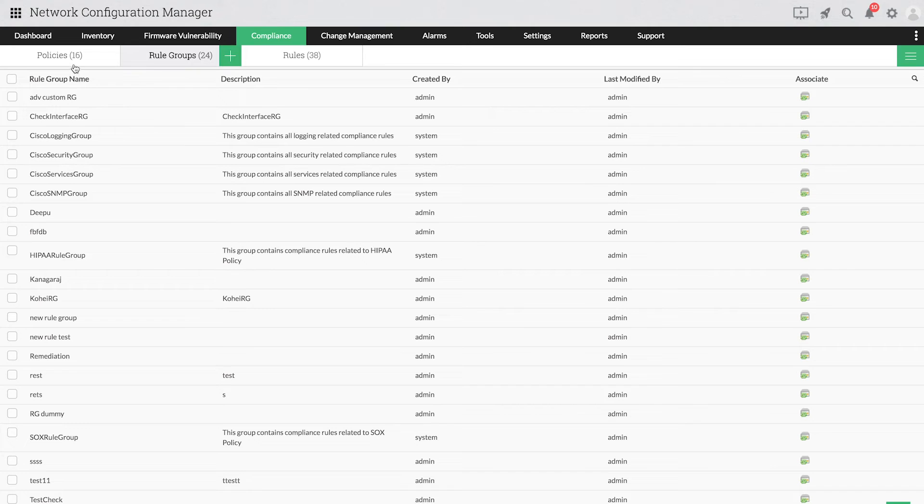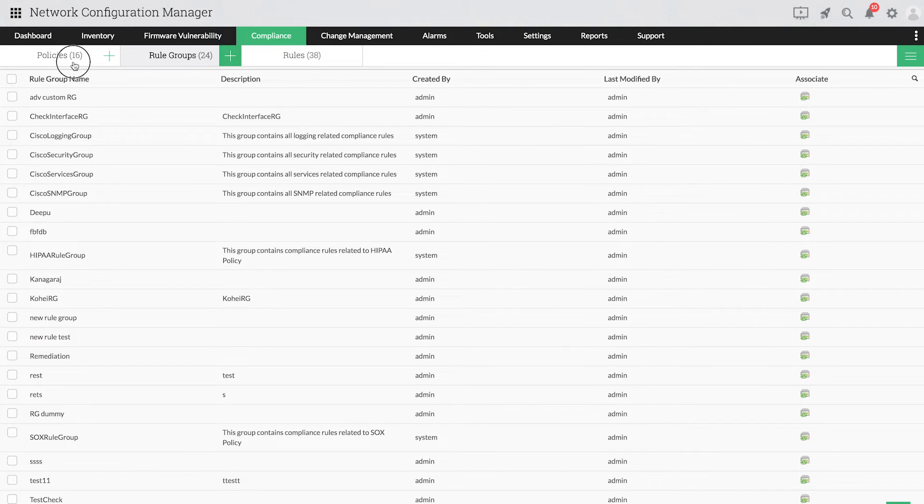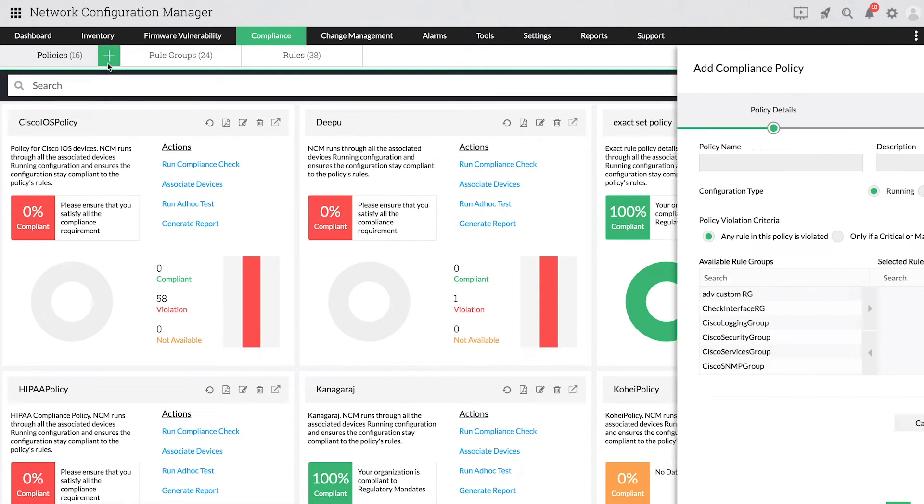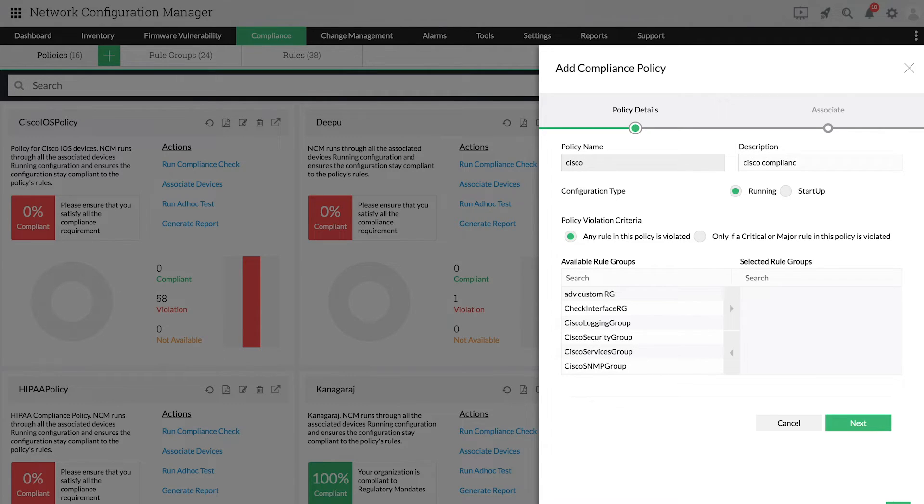Create the required compliance policy by choosing Policies. Provide a name and description, and select the required rule groups to be added to the policy.